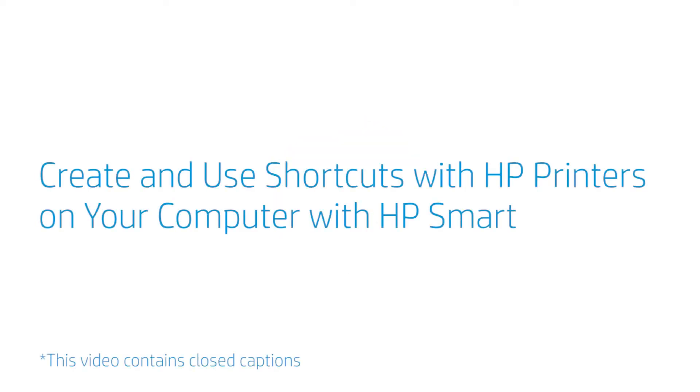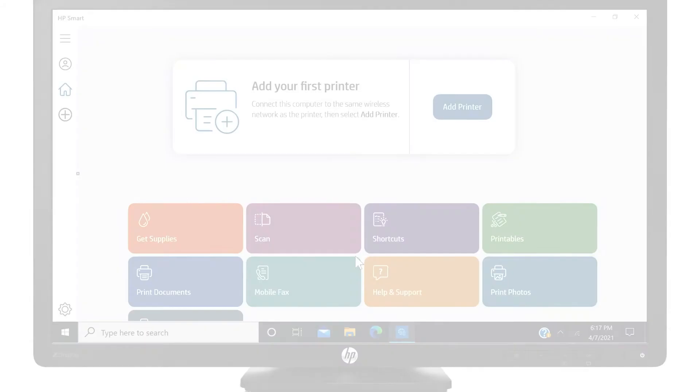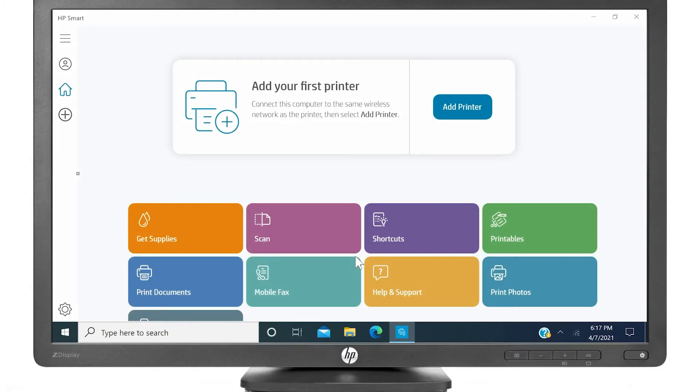Create and use shortcuts with HP printers on your computer with HP Smart. By using shortcuts, you can create shortcuts to print, email, or save your documents.